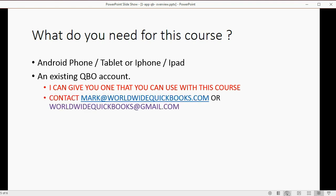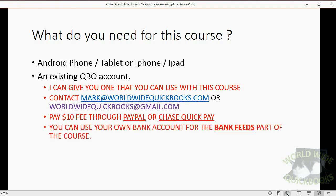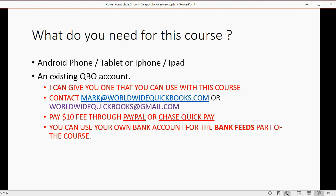All you have to do is email me at mark@worldwidequickbooks.com or worldwidequickbooks@gmail.com and pay a $10 fee through PayPal or Chase QuickPay, and then I will set up an account for you. When we get to the bank feeds part, you probably should use your own bank account to follow along. There would be an additional fee if you want to use my bank account with your course — it's possible, but you'll have to email me and we'll discuss price and payment.